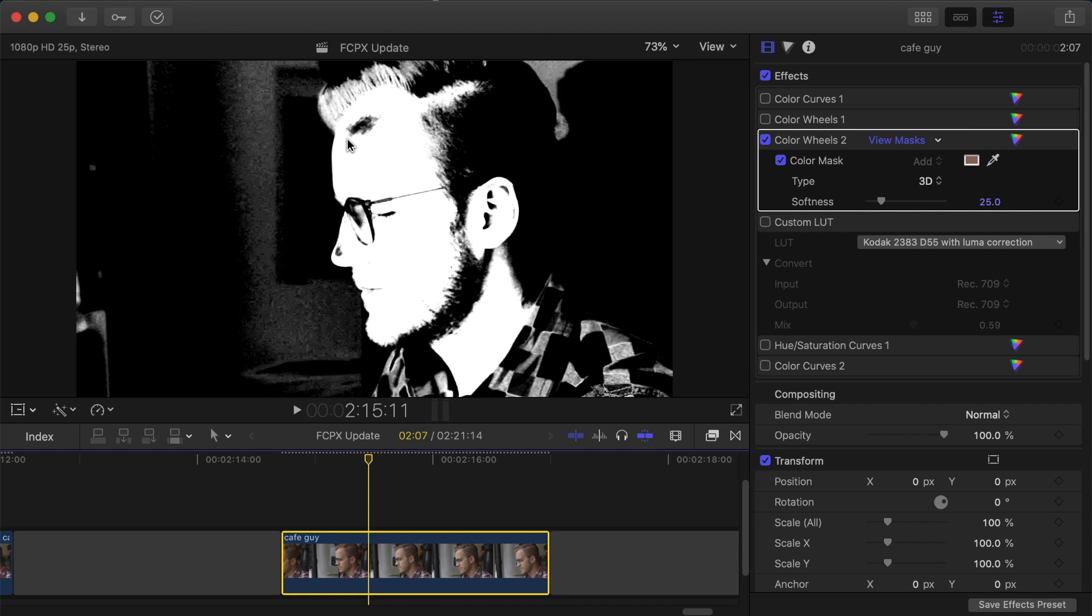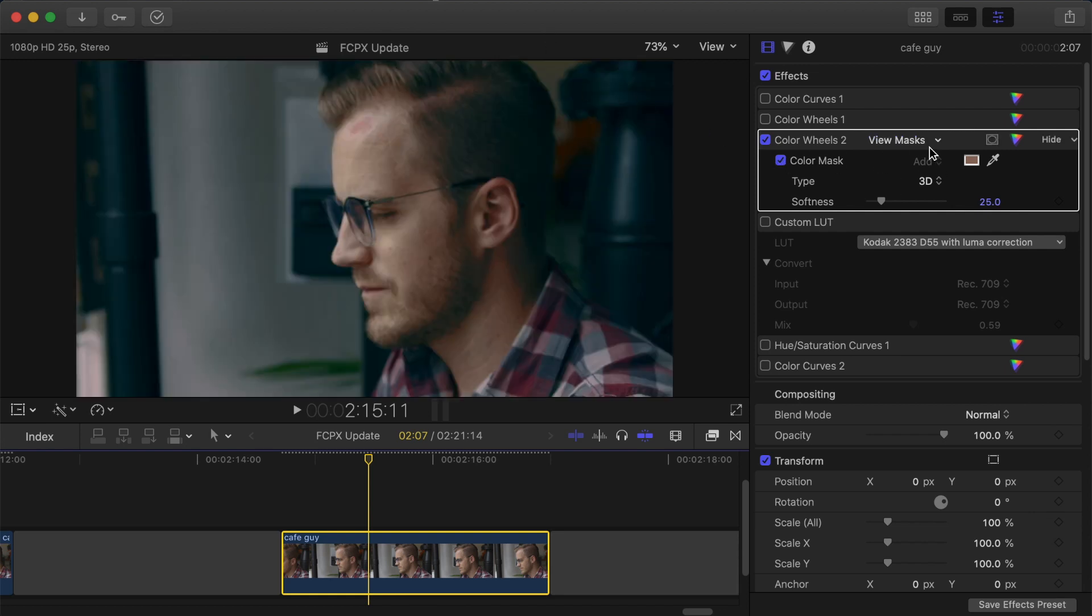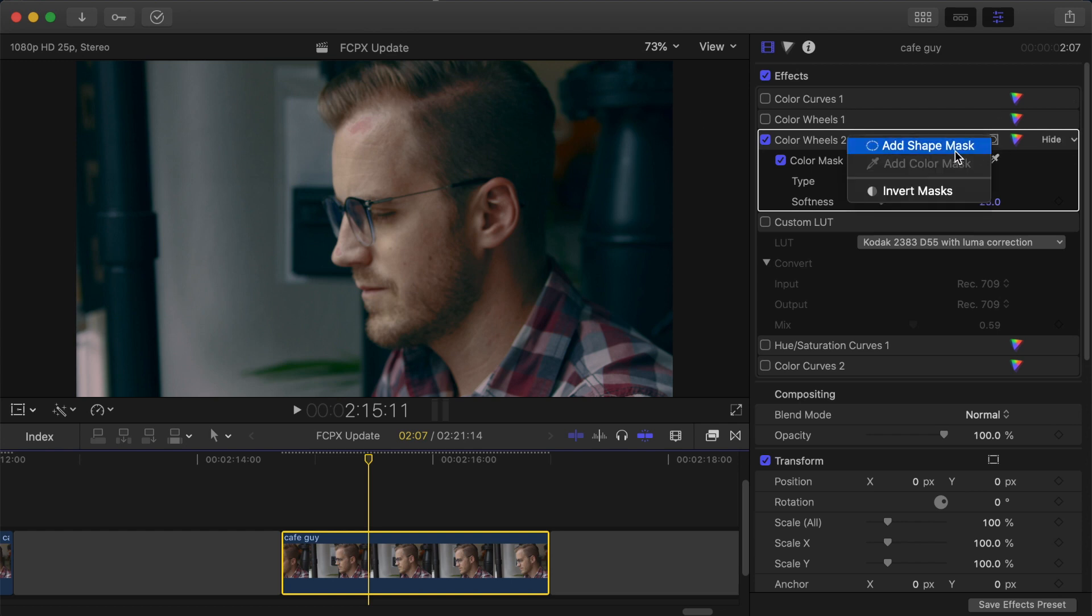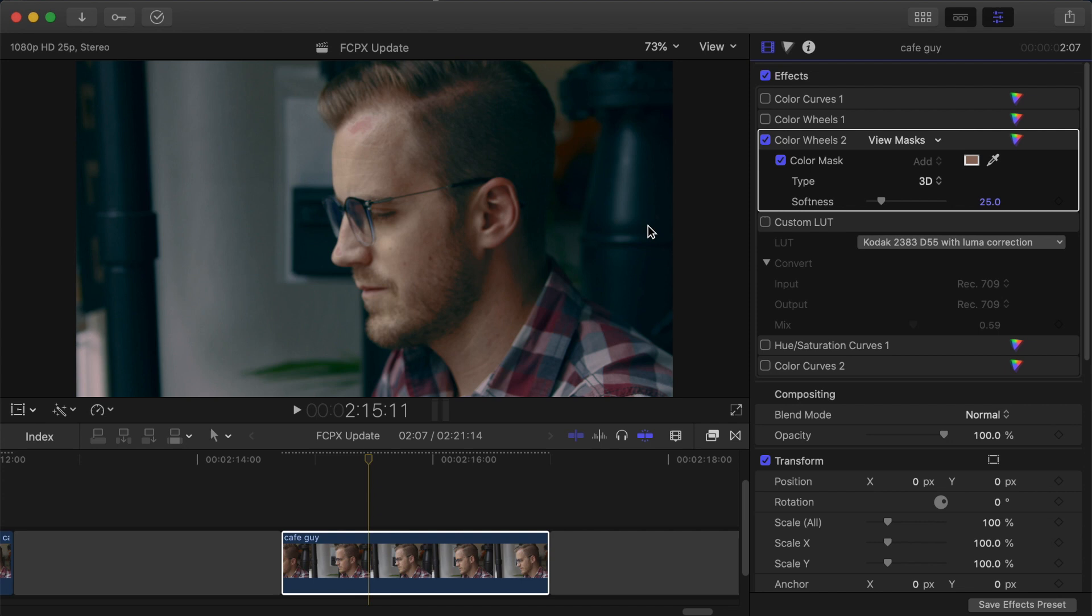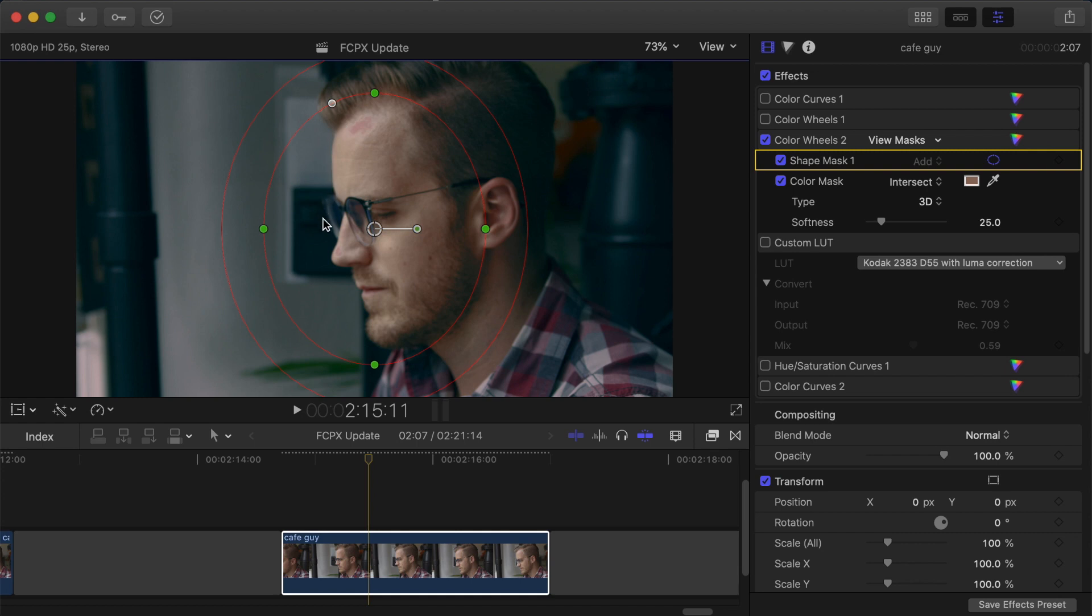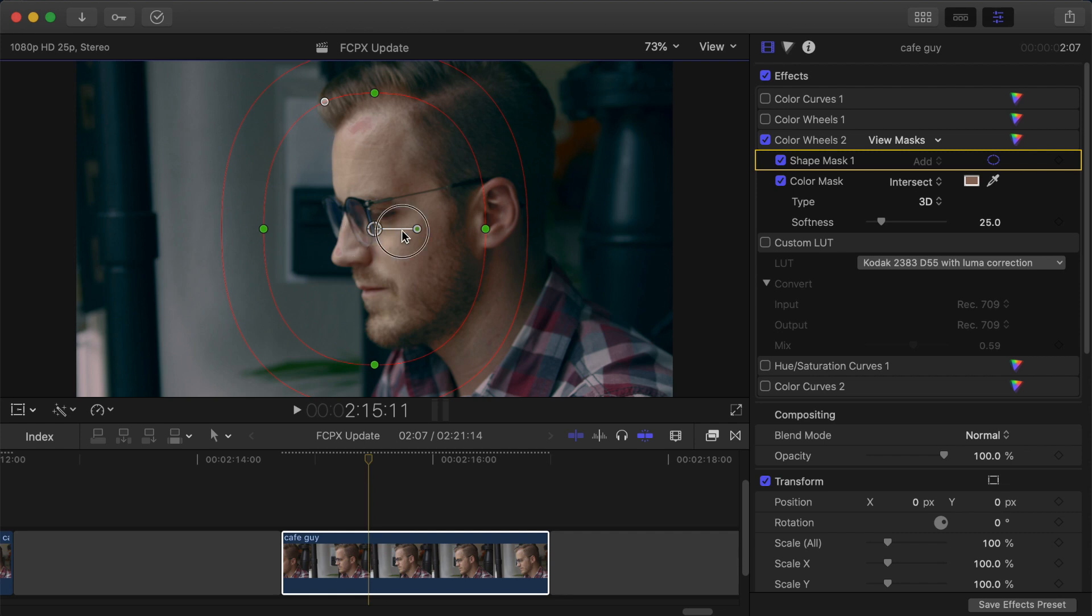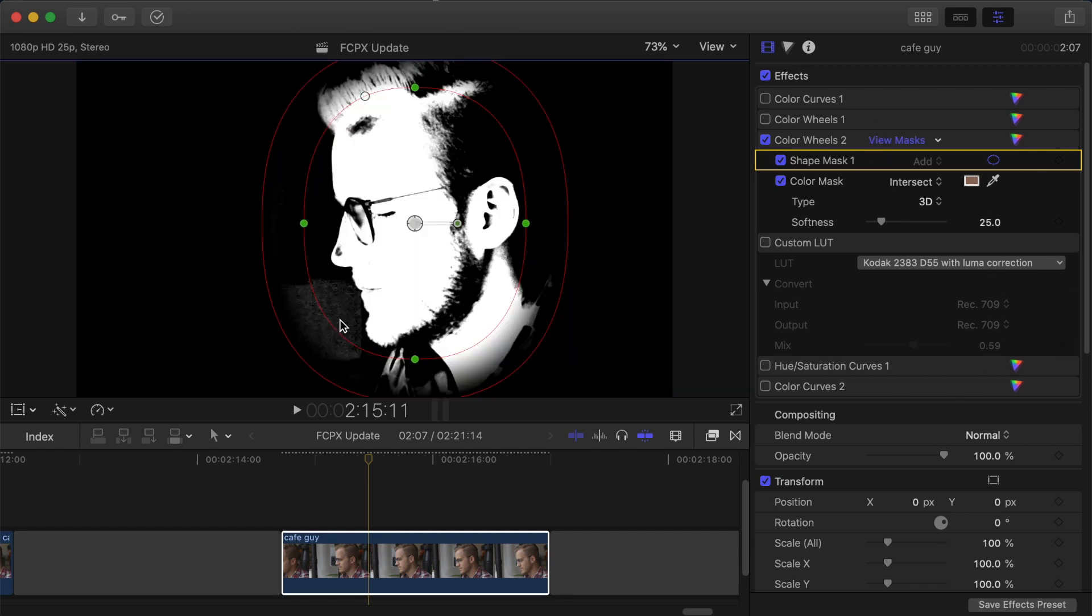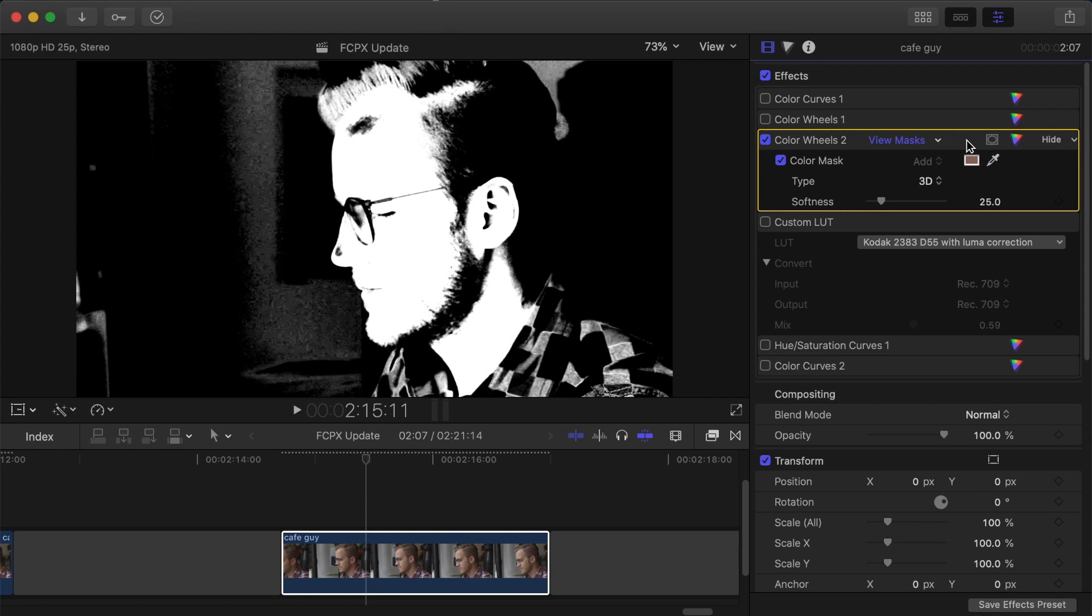We kept picking up parts of the shirt, this background here and parts of the wall as well. You can refine any colour mask with a shape mask so we could have added this to further refine the key but as you can see this is a round shape and there's not much you can do to contour it around somebody's face like that. So in the end we would still have picked up parts of the wall in the background and bits of the shirt and this really was a shortfall of how the masks used to work.